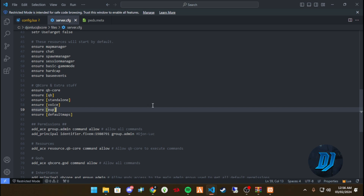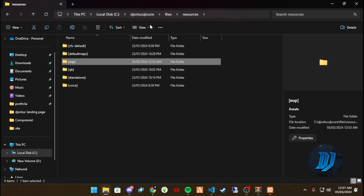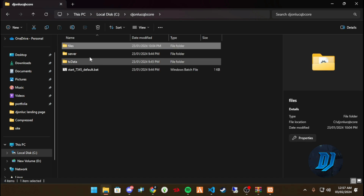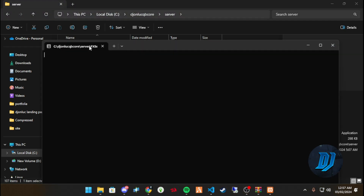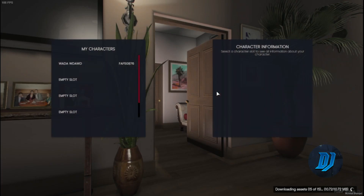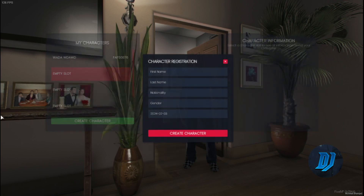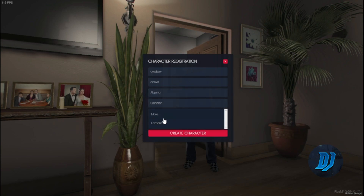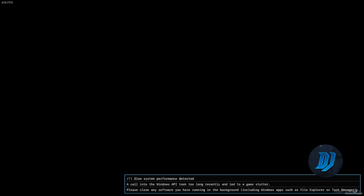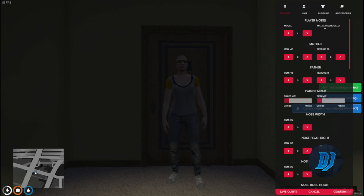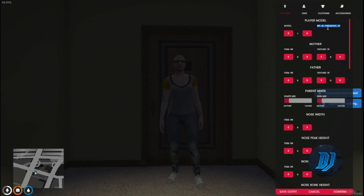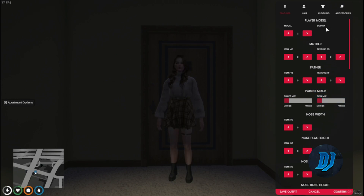It's very easy, no questions asked. Now with everything set up, let's start our server and have a look at our clothing on our ped. Let's create a character and we're going to use the female ped — specifically the Sophia ped that we just added.